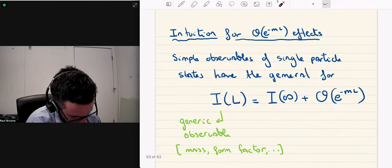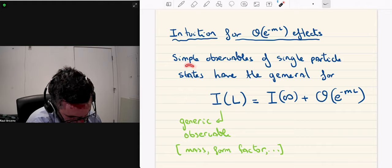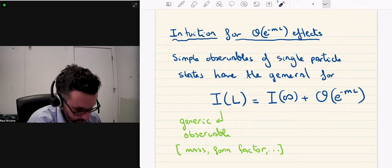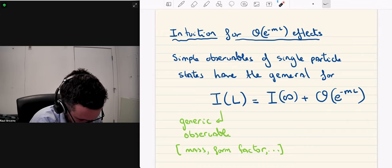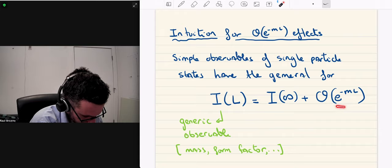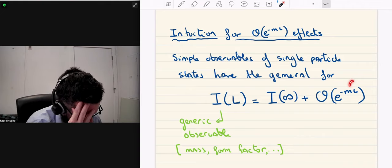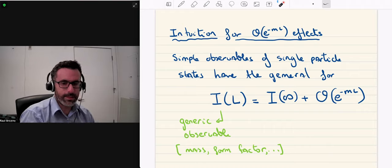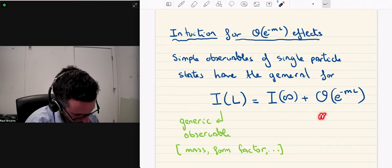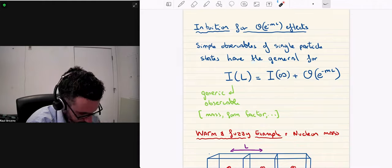Most quantities one encounters depend exponentially on the volume. In particular, simple observables of single-particle states have the general form: the observable I equals the infinite-volume one, up to corrections that go like e^(−mL). The mass m that appears here is that of the lightest degree of freedom of the theory — in QCD, that's the pion mass. I'll leave why this is the case as something we can discuss.